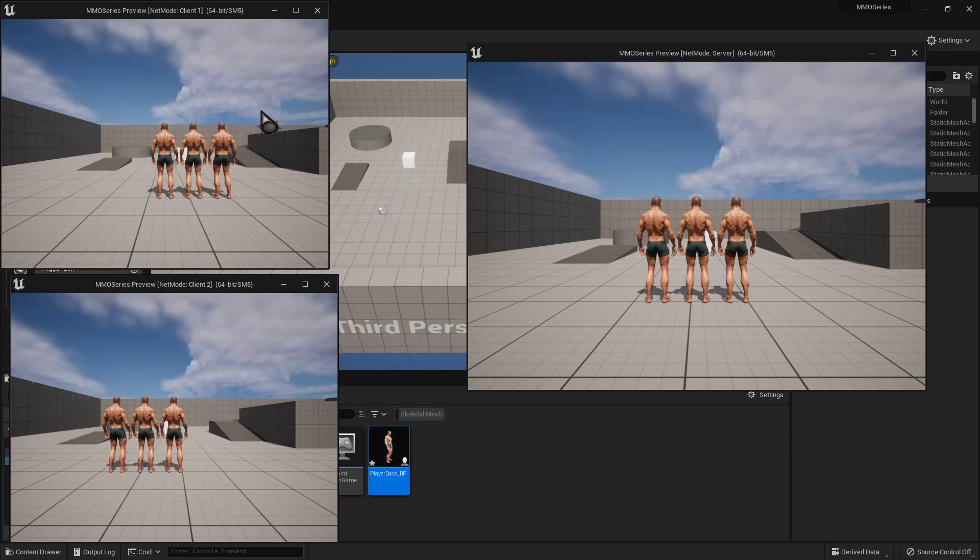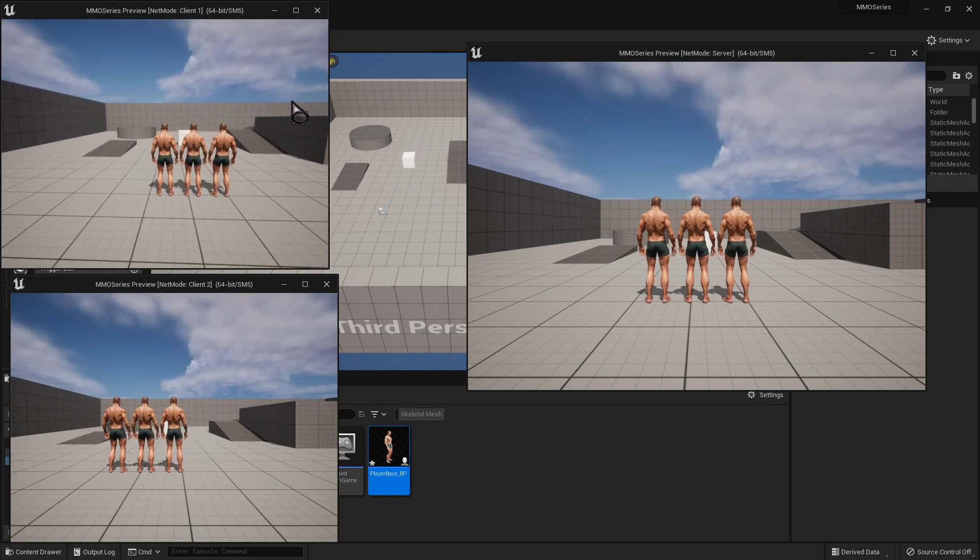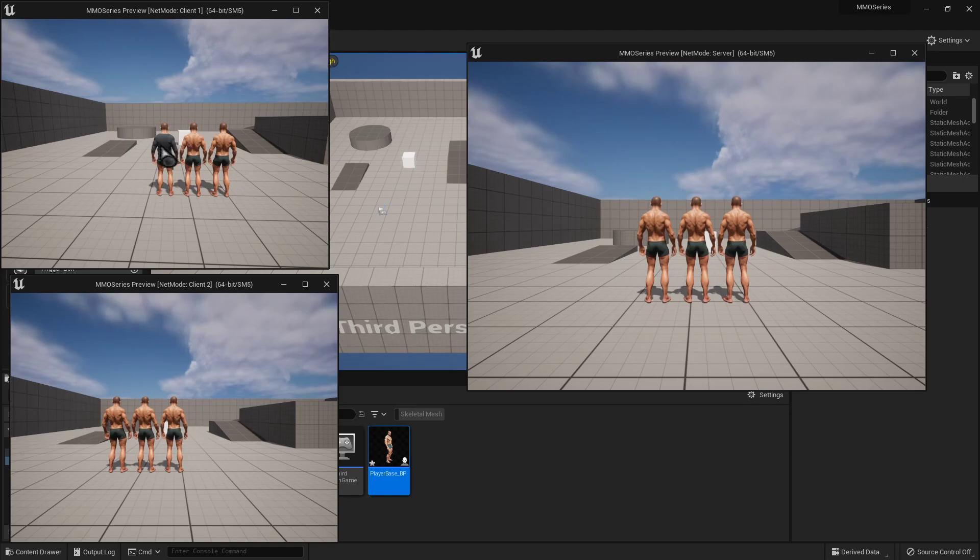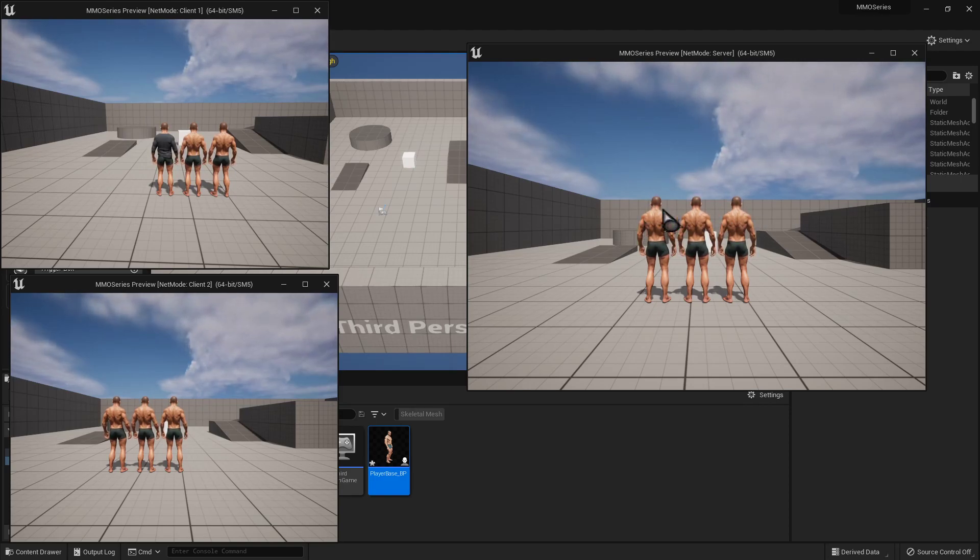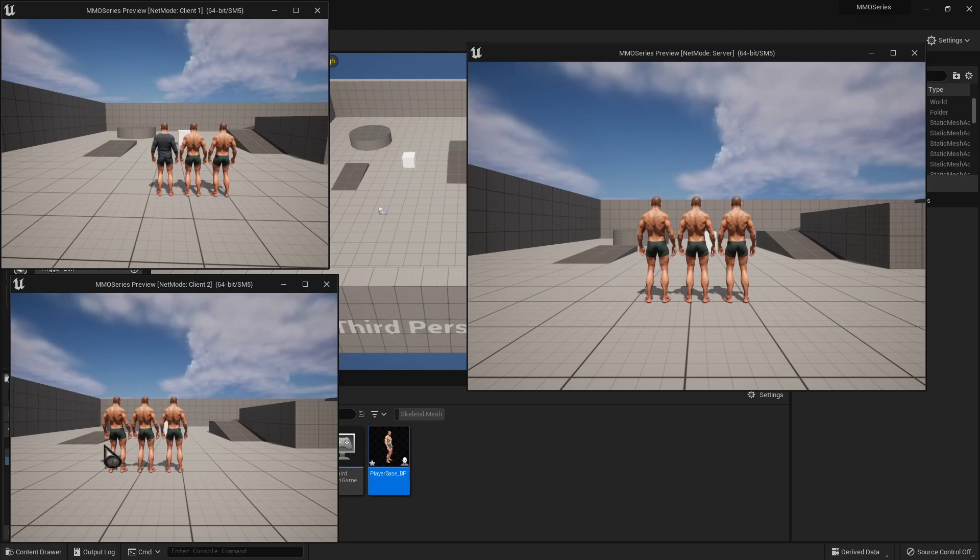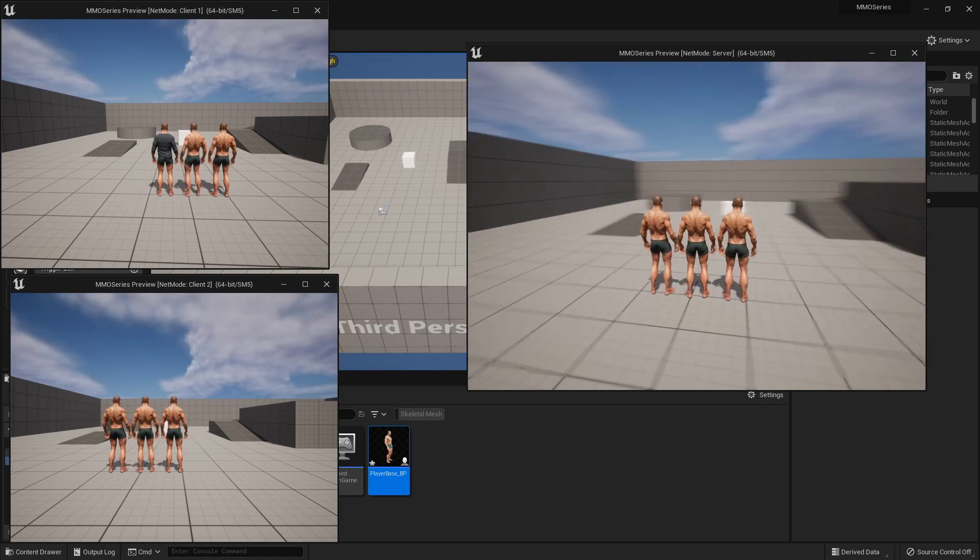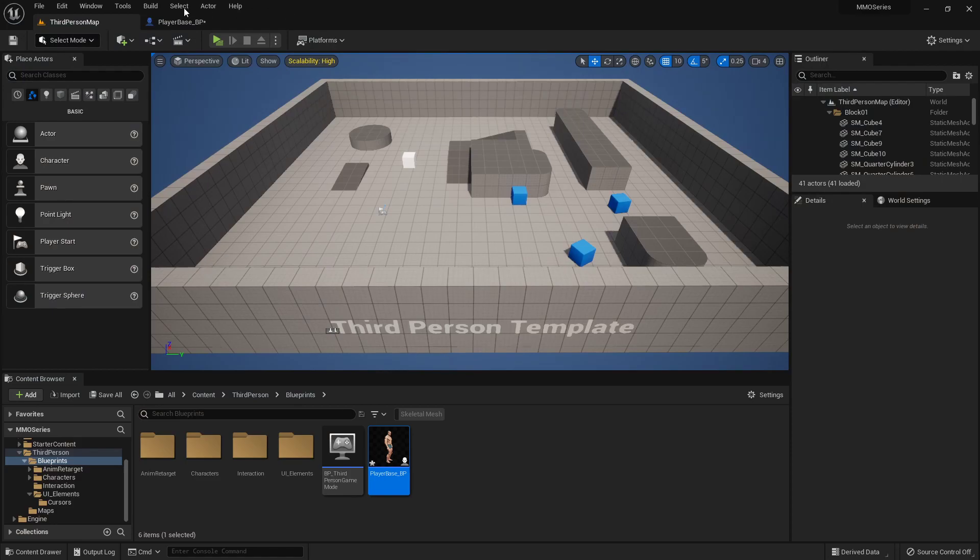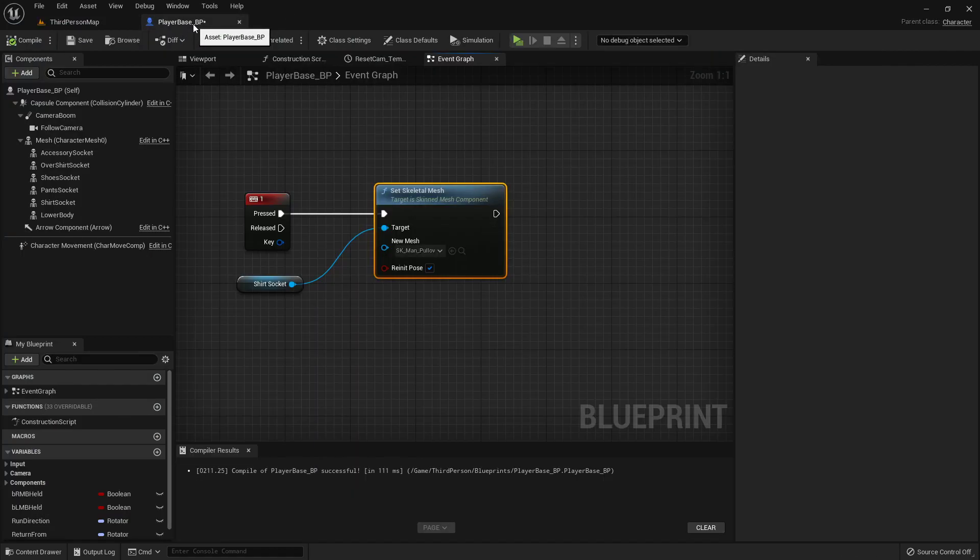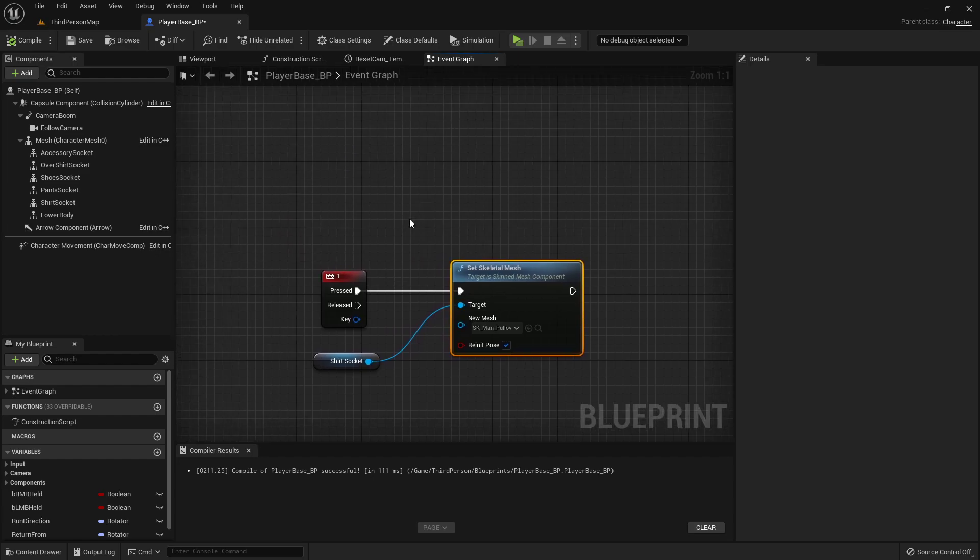But if I do that here in an online game, it will only happen on my particular client, because it's not transmitting to the server and then telling it, hey this copy of the character needs to put on a shirt, and this copy over here isn't putting on a shirt. So how do we do that? Well we do server commands and then multicast commands. So it's not overly complicated, but it is an extra little workaround.